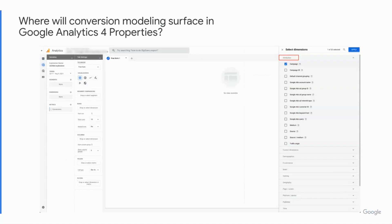Here's another example of an Explore report. On the left-hand side panel, select Explore and then you can create a new explore report. Select a dimension you would like to drill down. Any dimension that is under the attribution group — shown on the right-hand side under the red box — will have conversions that include modeled conversions generated by our machine learning model. So that's an overview of the conversion modeling capability within Google Analytics 4 properties and how it will show up in your report.